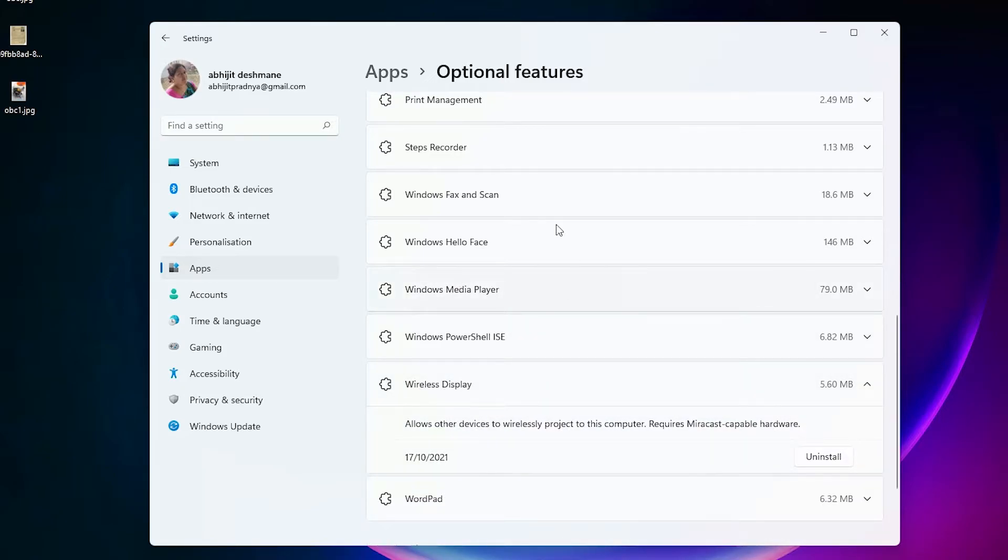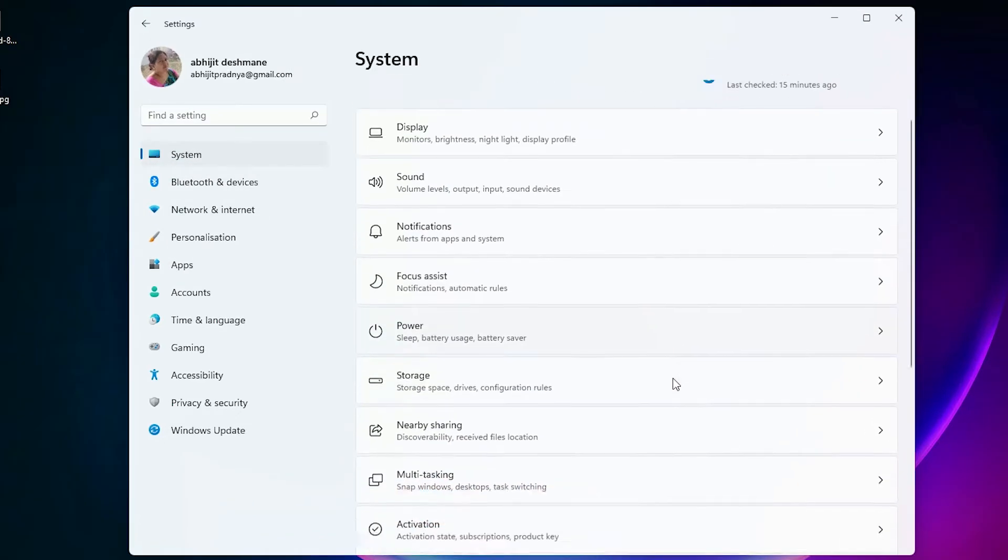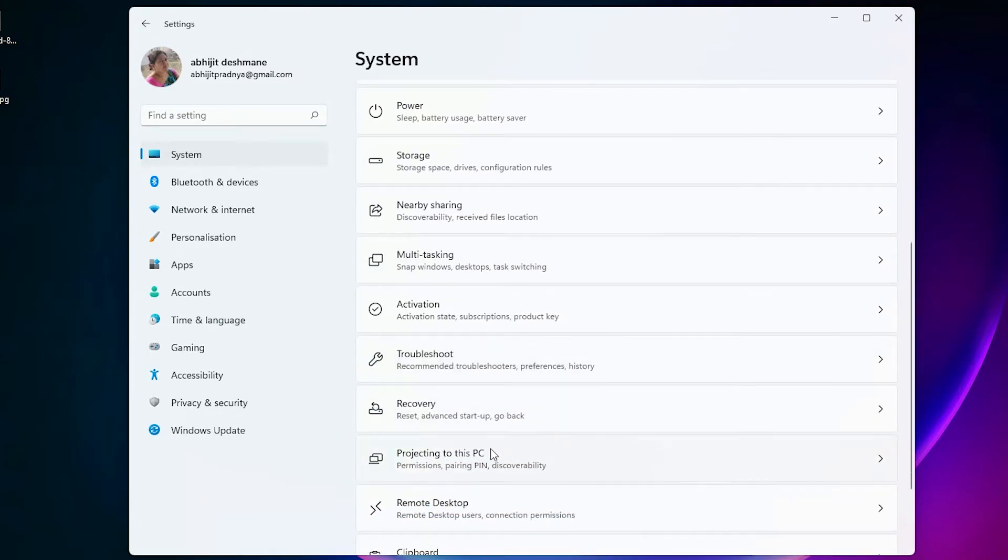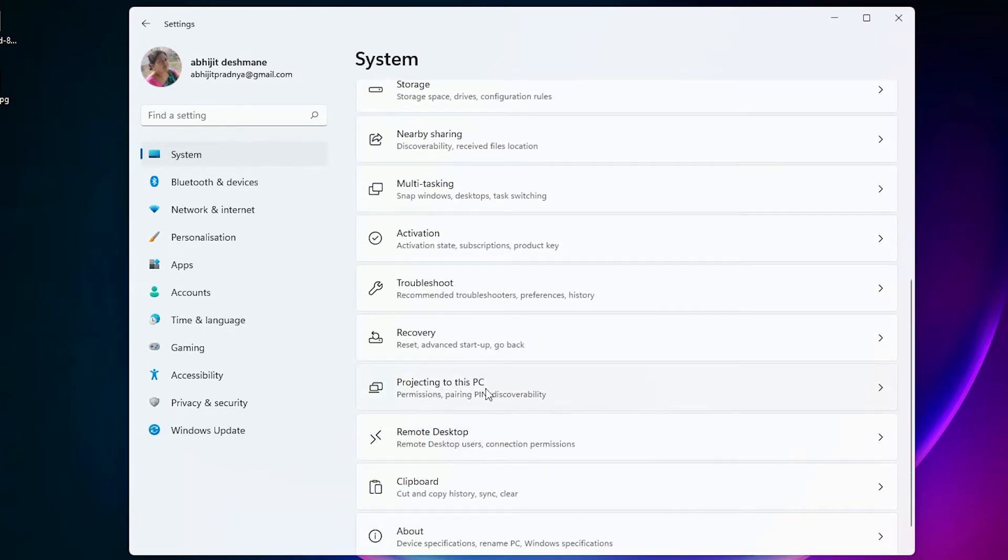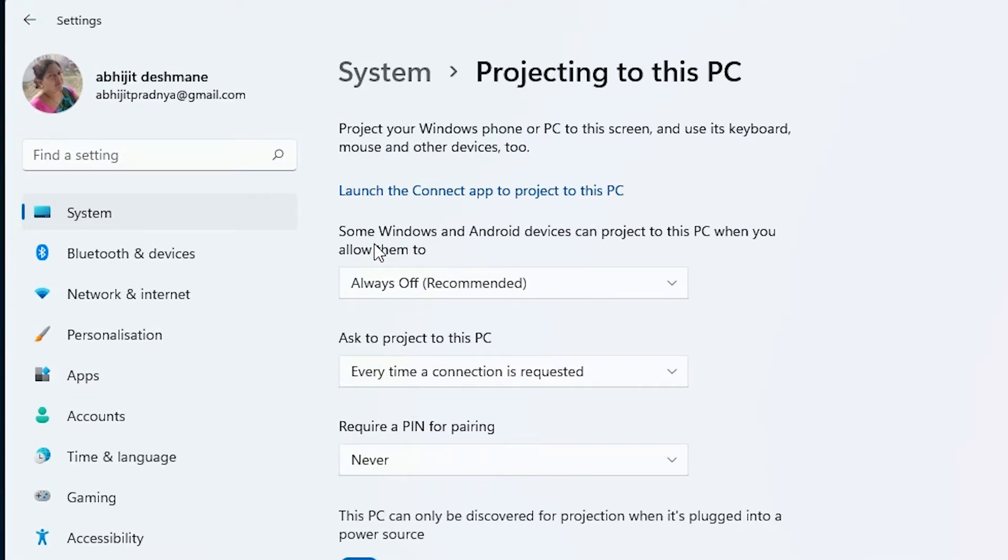Now just click on System. Here just scroll down and find Project to this PC. Click on that. Here we find some Windows and Android devices can project to this PC when you allow them to.